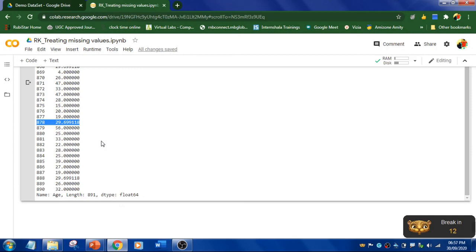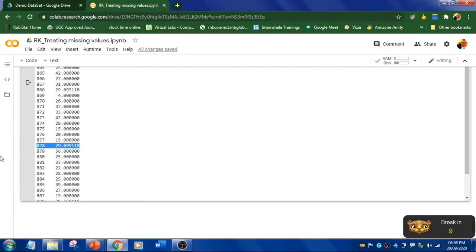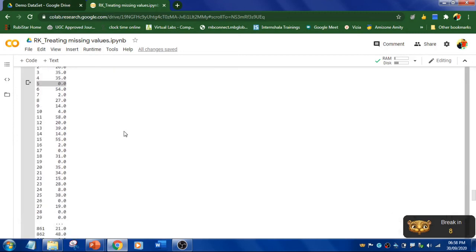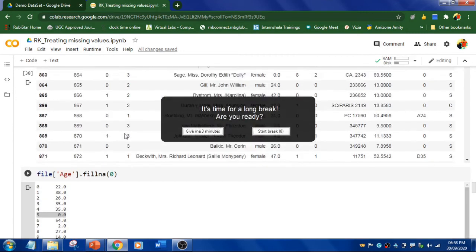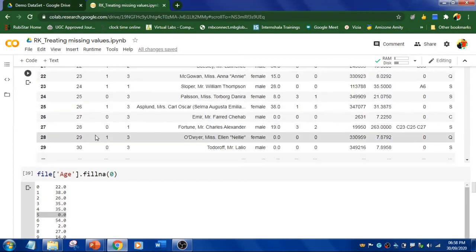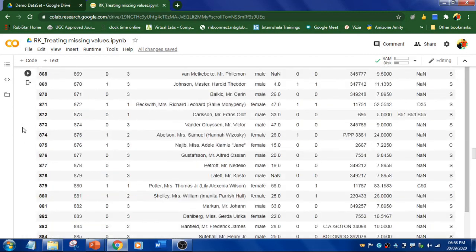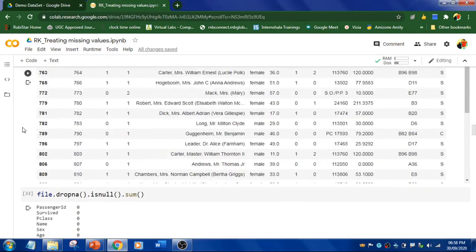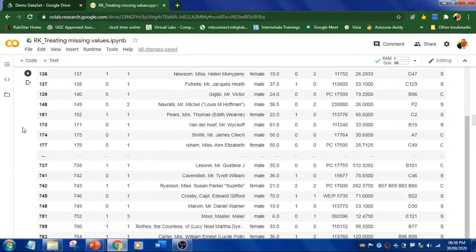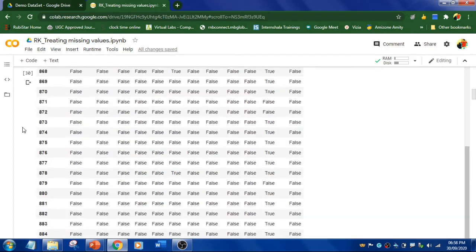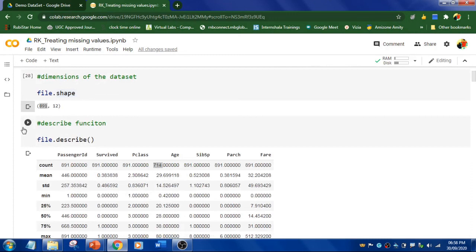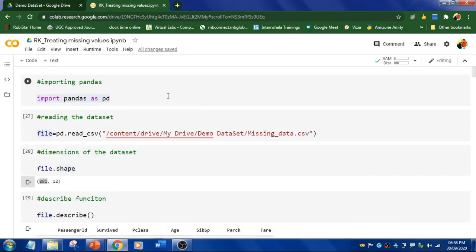Hope you understood what a missing value is, how to find missing values, how to treat and deal with them, and how to drop rows and columns. If you have any queries or requirements please let me know in the comment section. Like the video, and thanks for watching.